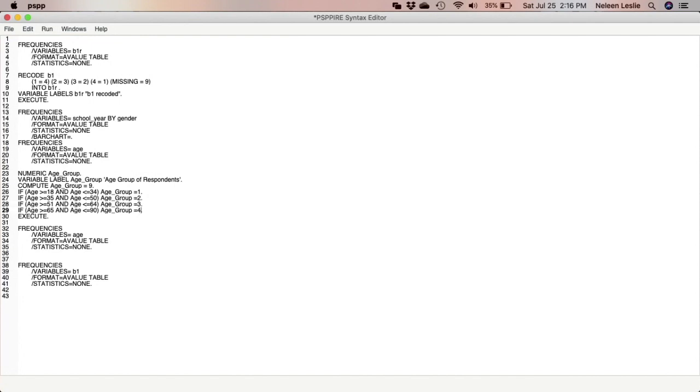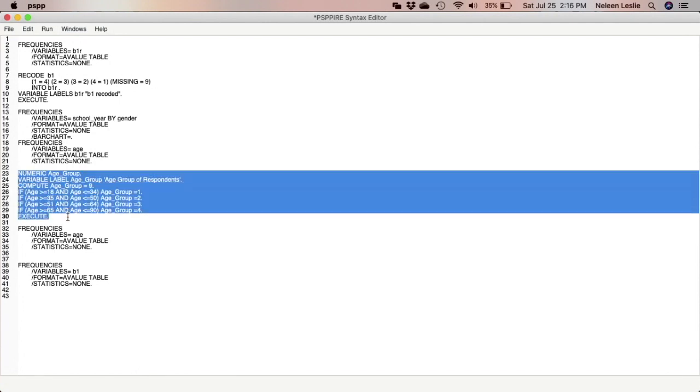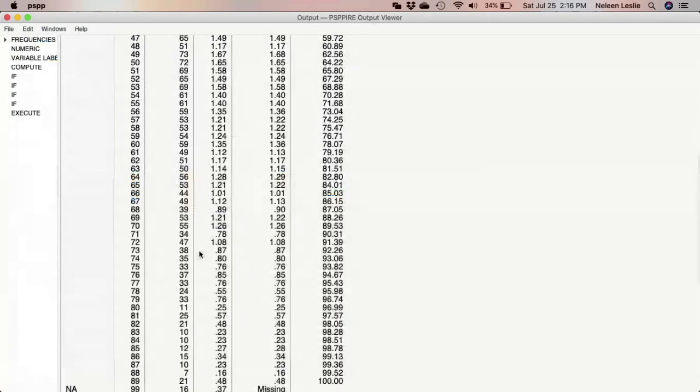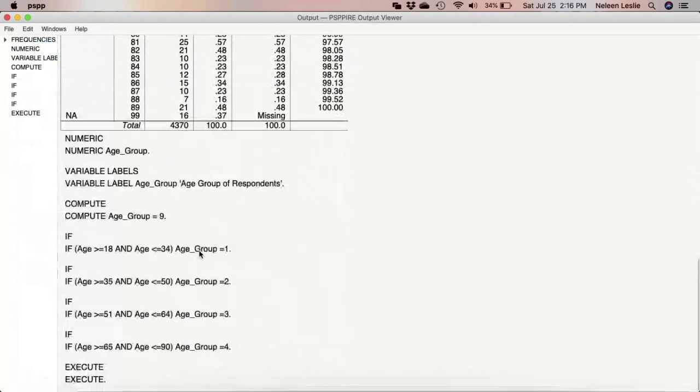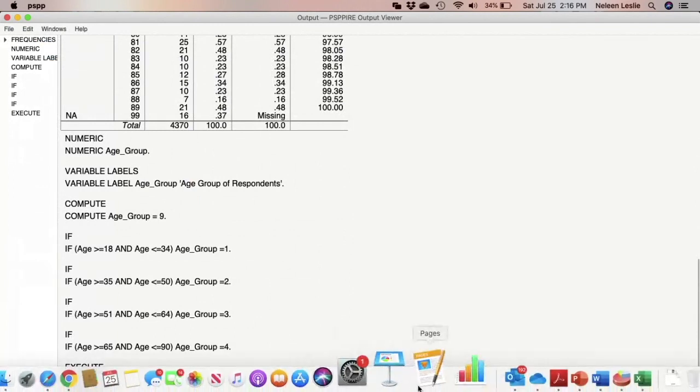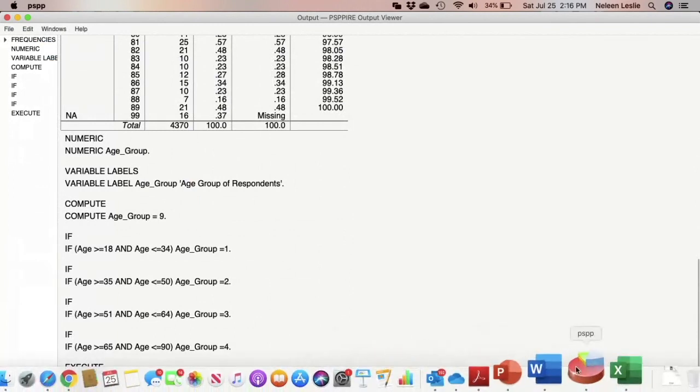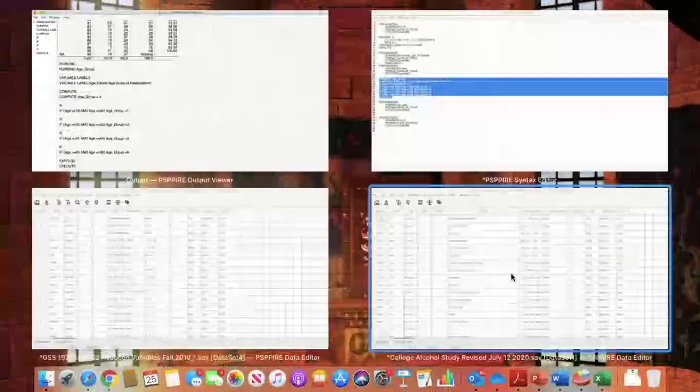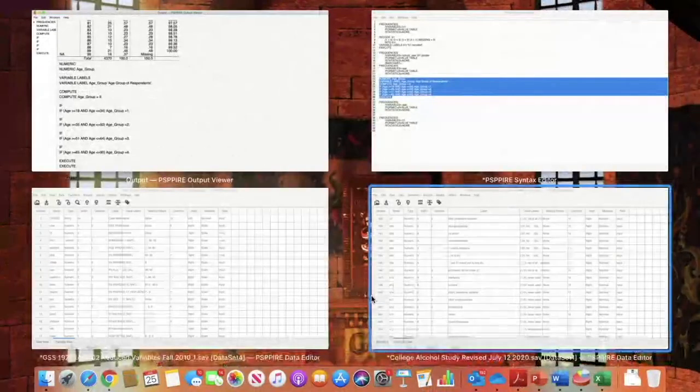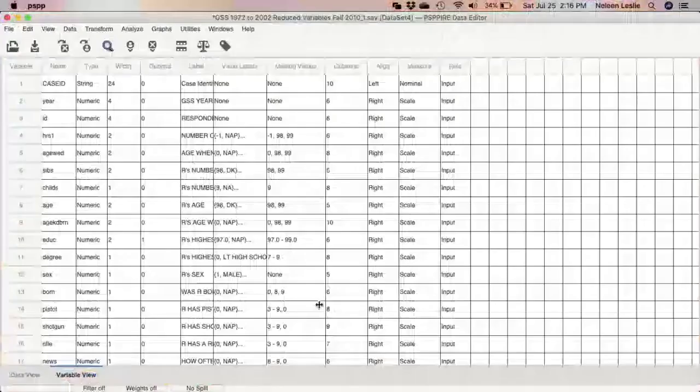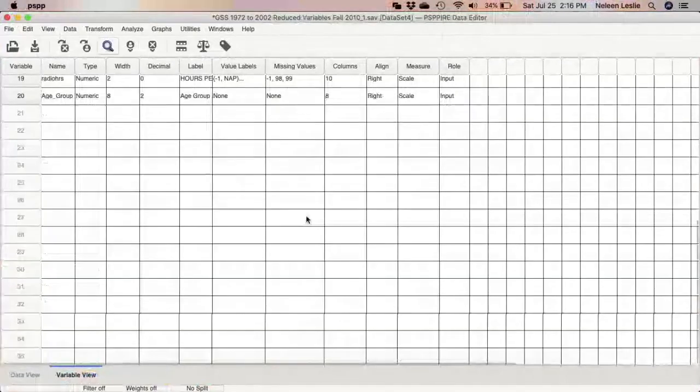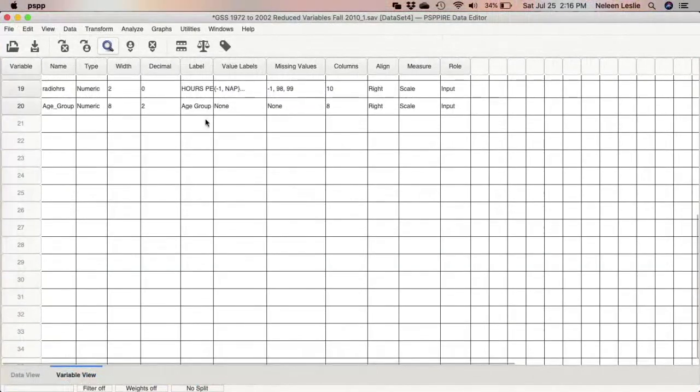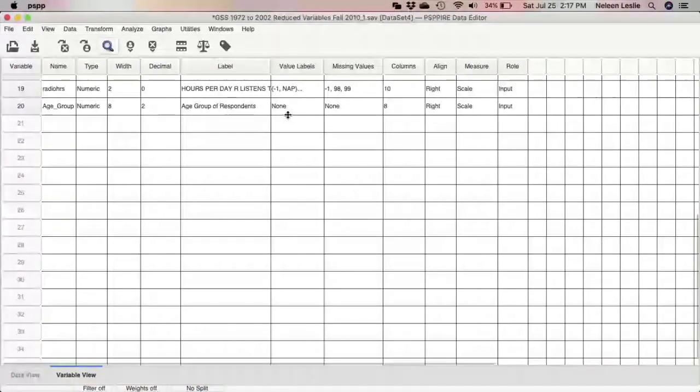So go ahead and select the procedure and run the selection. Now as you can see it was executed. And I am going to now go to my data file to look for my new variable. And here my new variable age_group is created and the labels are also created.